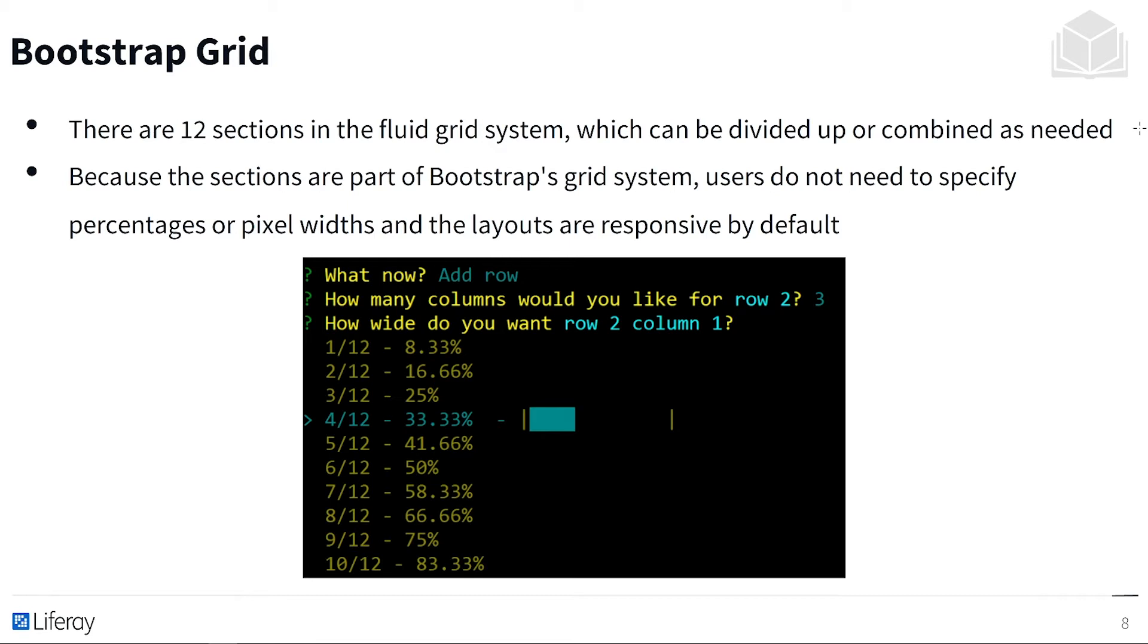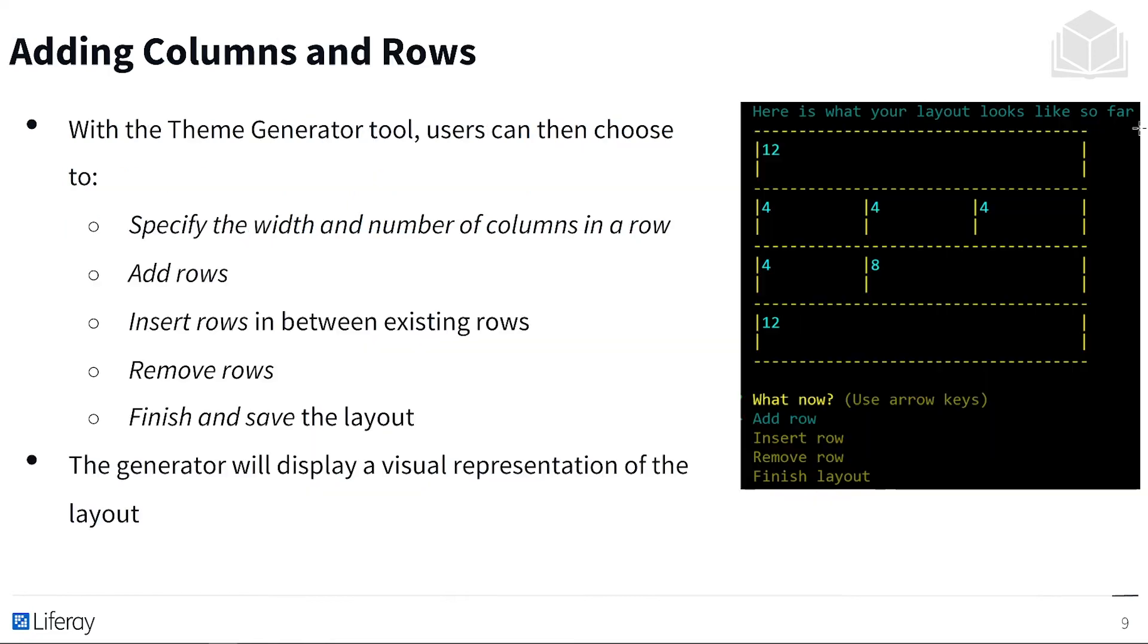As you can see here in the graphic, a user is currently saying that they would like two columns for the second row. And then that user is currently being prompted to determine the width of that first cell. And it looks like the user has chosen four out of twelve units, which will be a third of the page width, no matter how we resize.